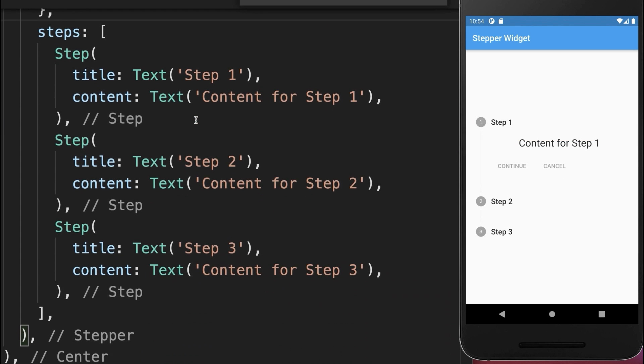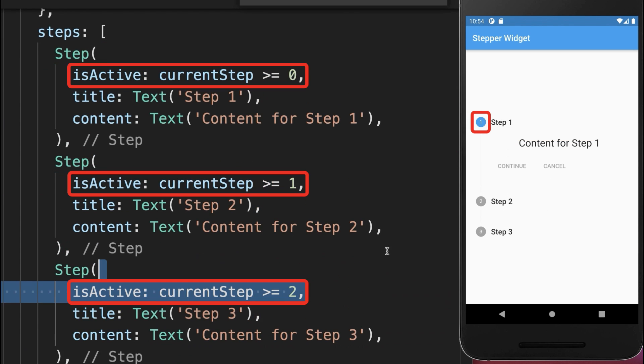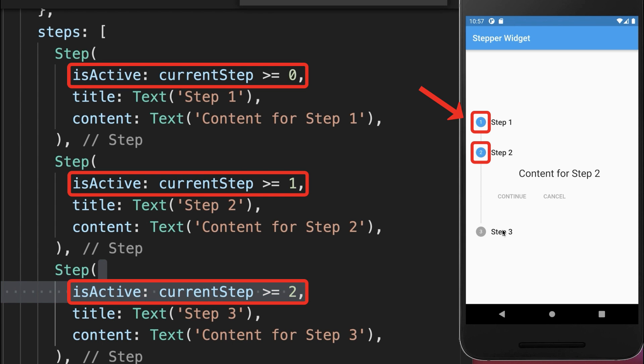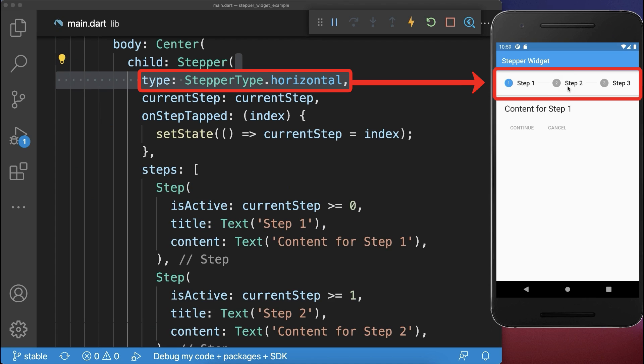Next, we add for each of the step the isActive property. With this, the front of the step is colored in case the step is currently active. You also could create a horizontal stepper widget.